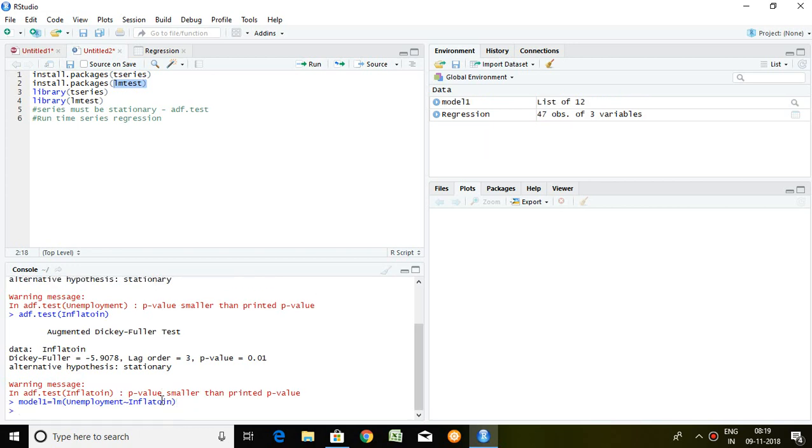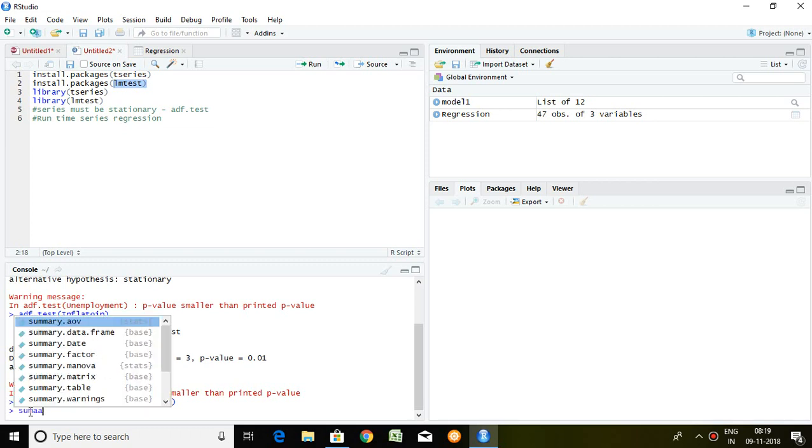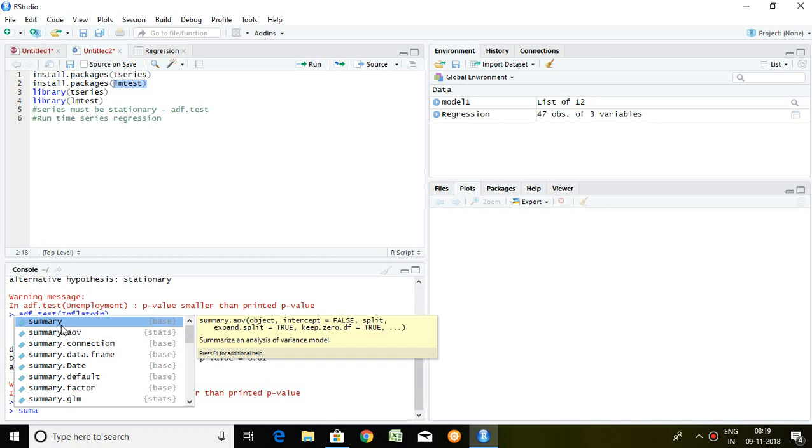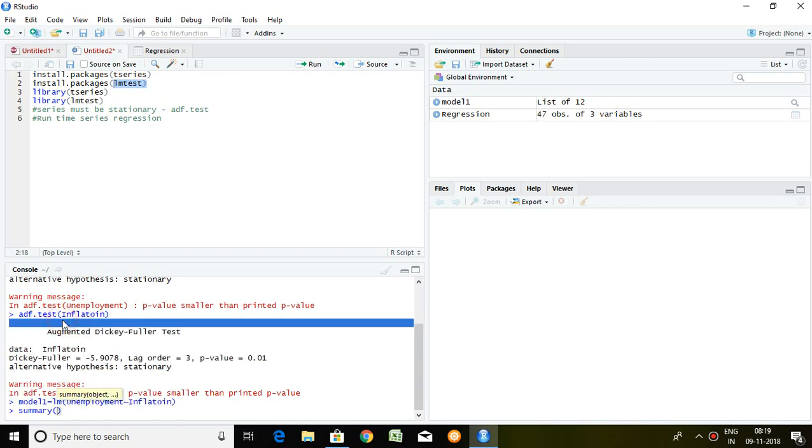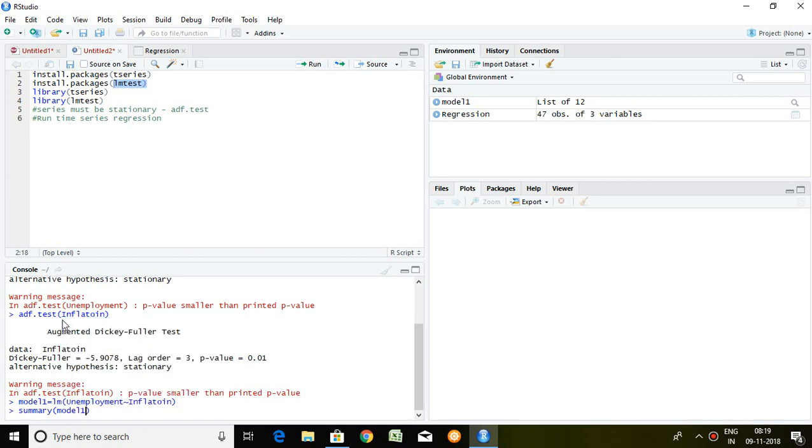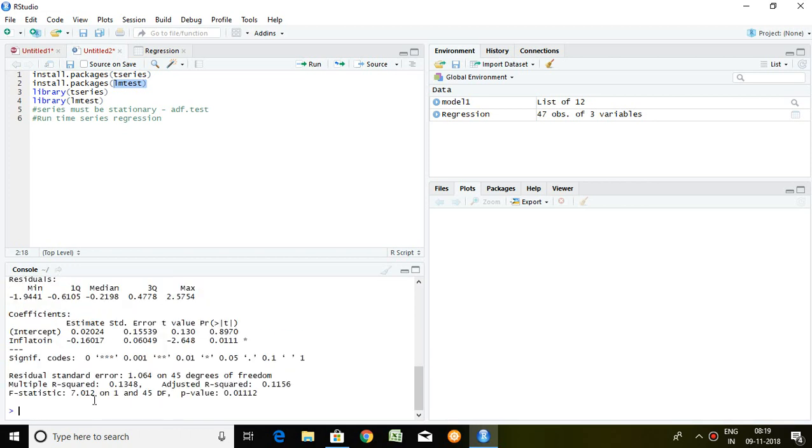Well, so a series of model 1 has been created here. Now, I want to know what is r square, what is adjusted r square, either our model is fit or not. For the same, I just simply write here summary and model 1, enter.